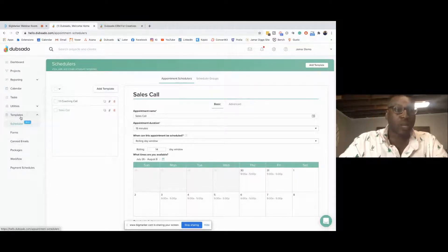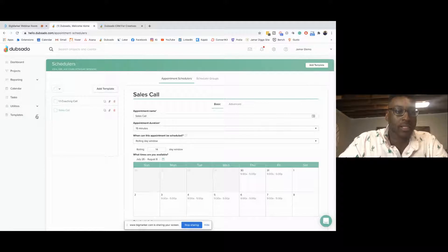This is also the link for my sales call. Some people use Acuity or Calendly, but I love that Dubsado already has a scheduler and a calendar built in, so I can easily connect it all in one place and save time and money on my end.